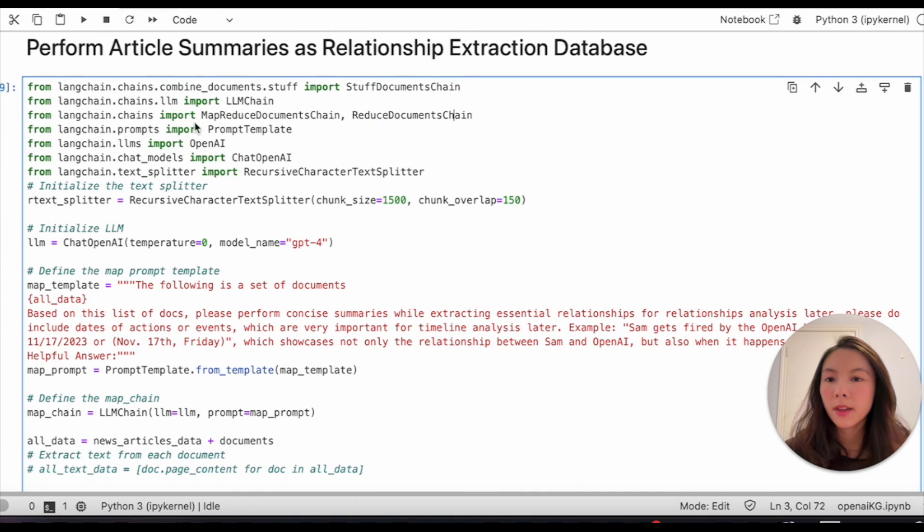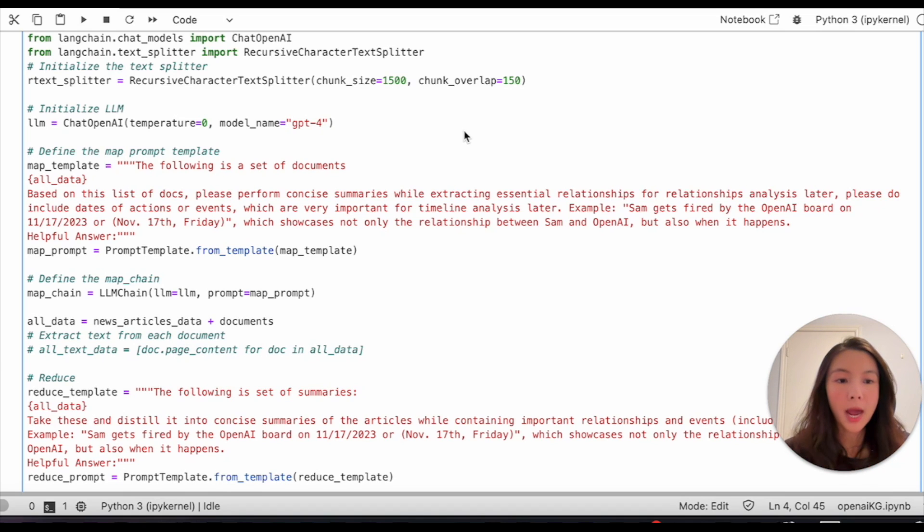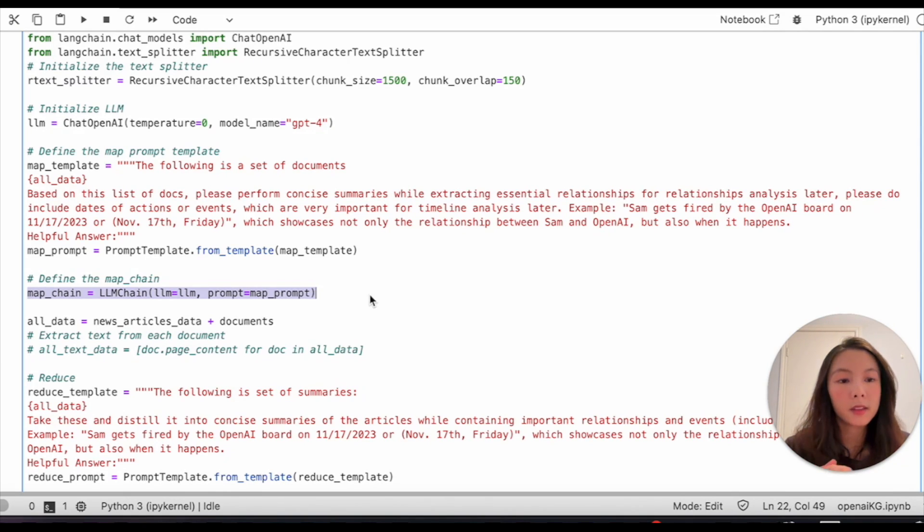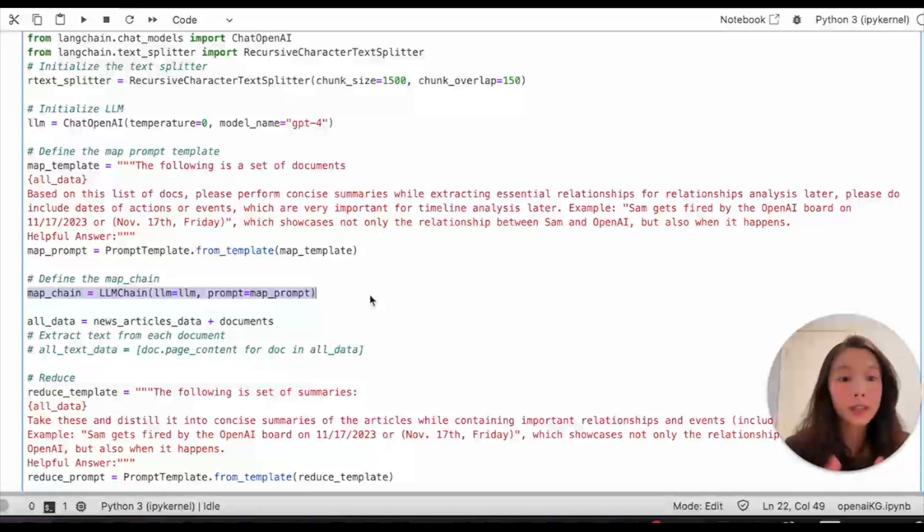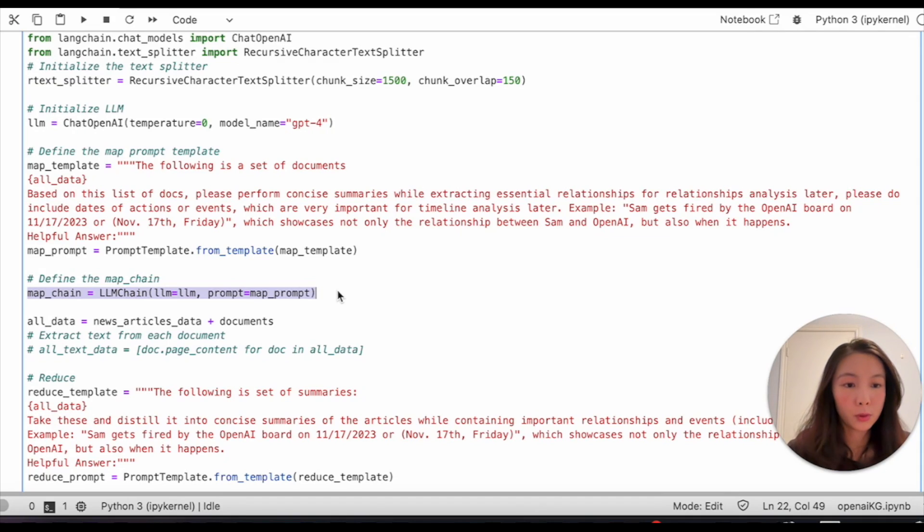We'll be using LangChain's MapReduce method. First, we need to define our map chain. What map actually does is it will take the large dataset of our articles, break it into smaller chunks, and then generate individual summaries. First, I need to give a prompt template to let the model better understand how it should behave.